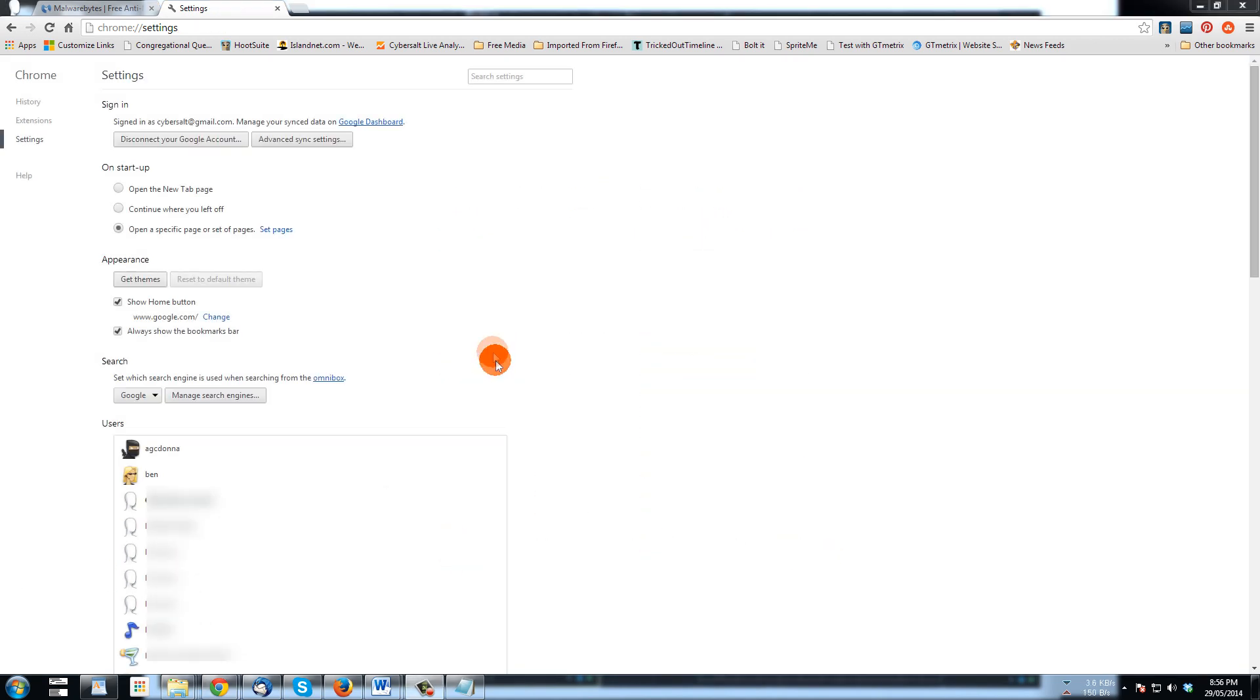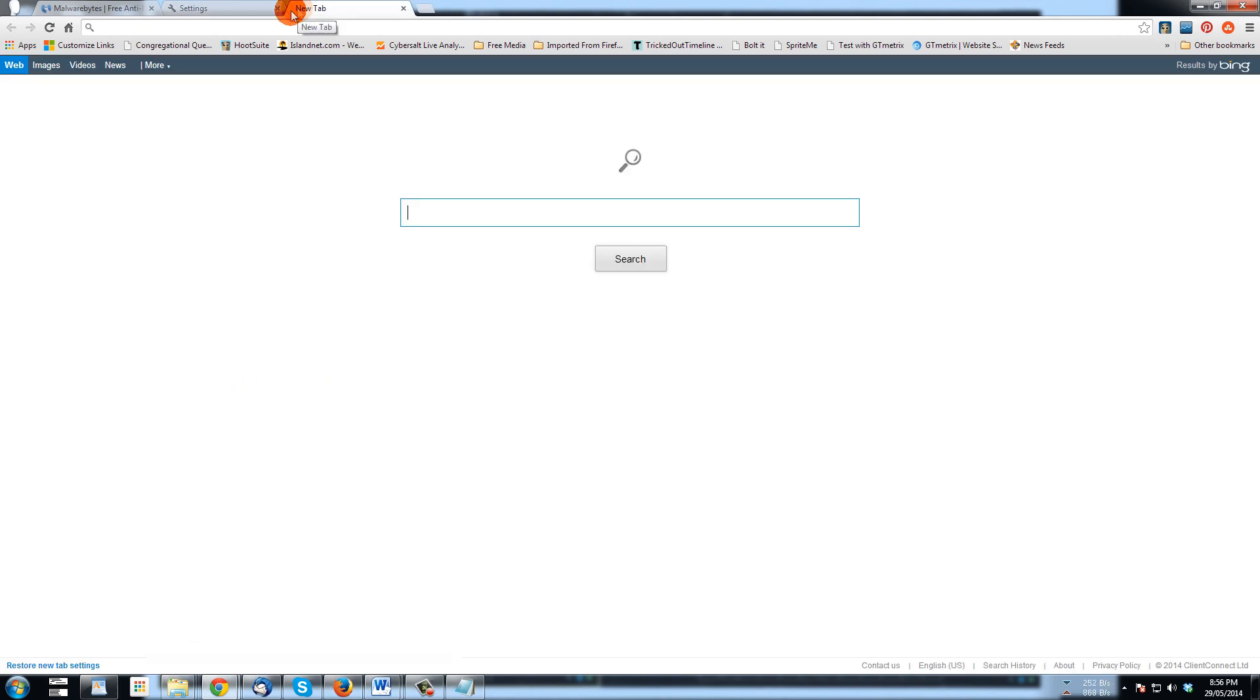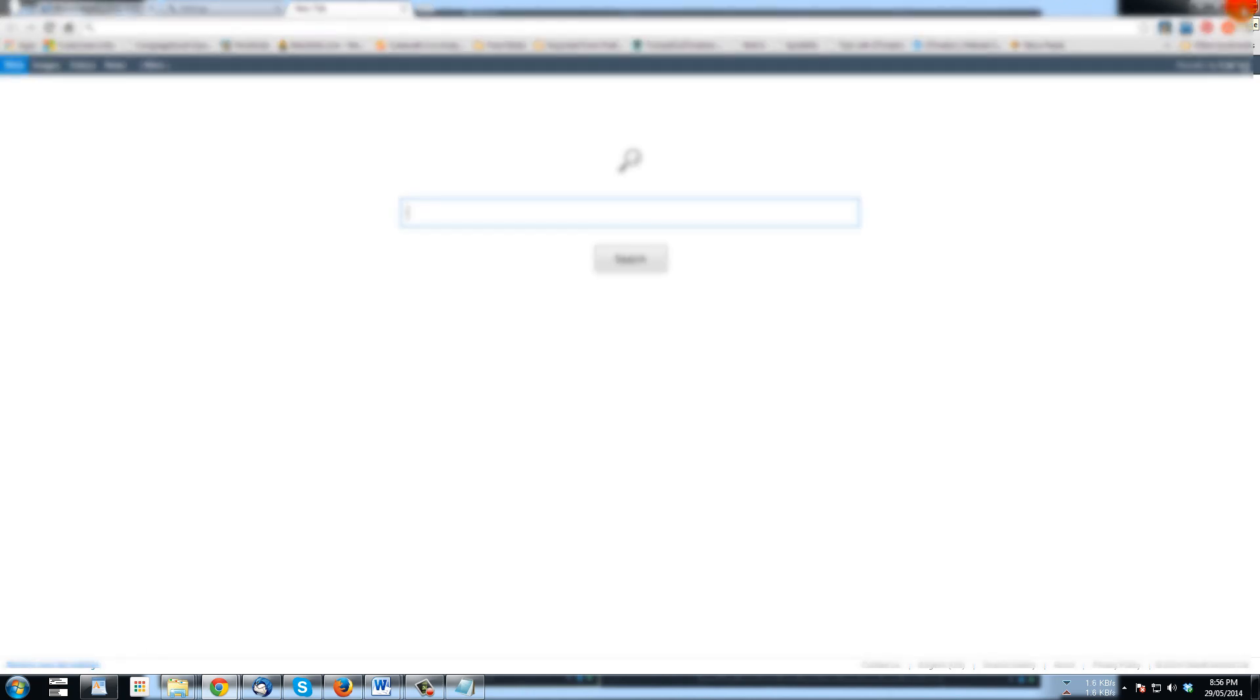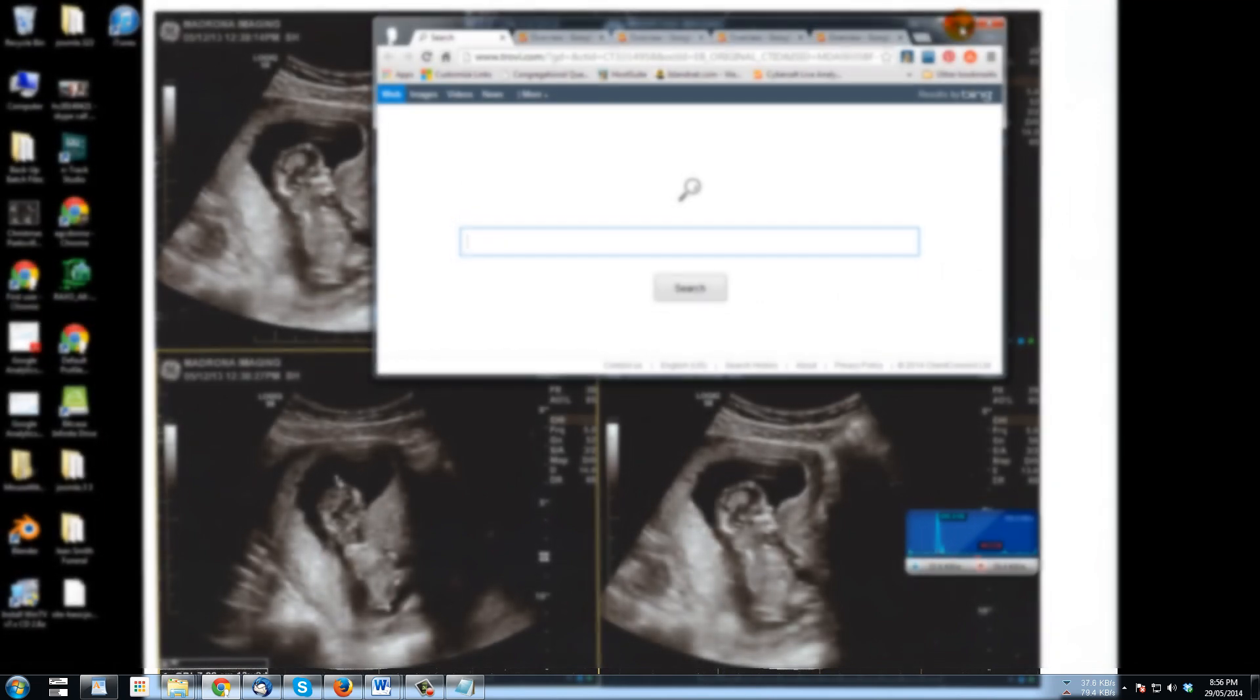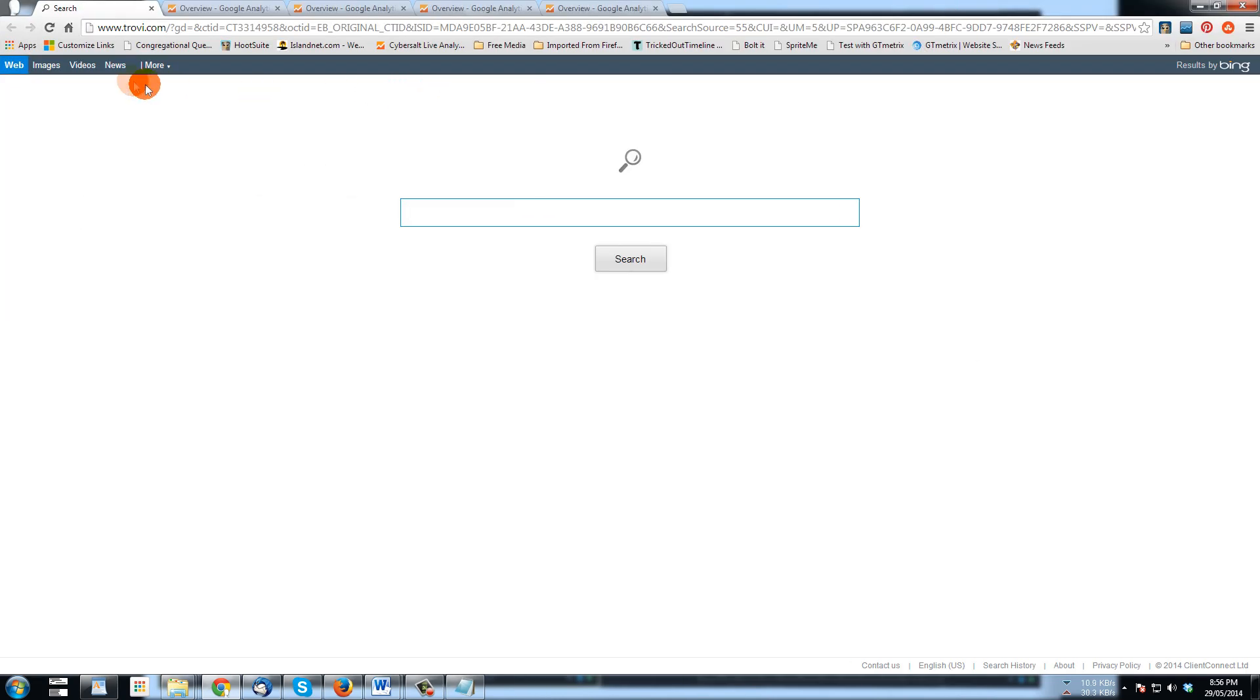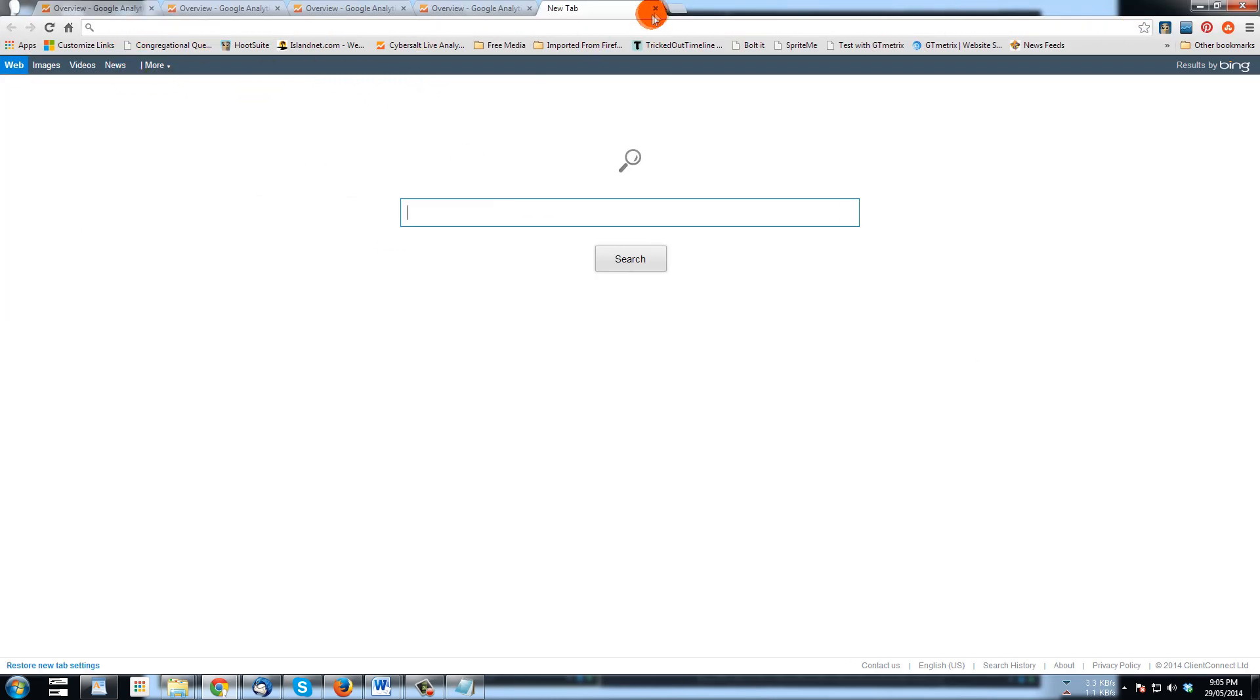Now at this point if we hit the new tab we will still get the Trovie window. It might be because I've not rebooted, but I'm just going to close the browser all together and another opening I have in a different screen. And I'm going to open it now and I still get that Trovie bar there. So that's fine.